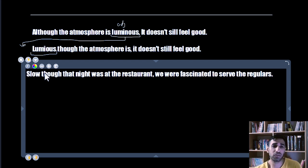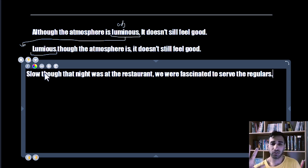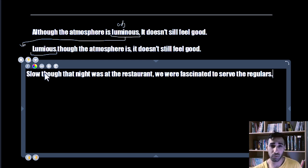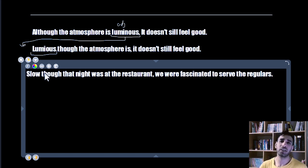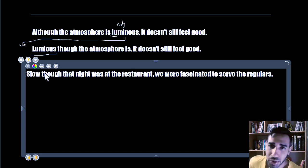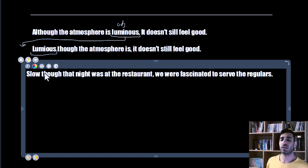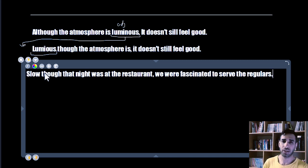So this is advanced grammar: 'although' and 'though.' If you enjoy learning advanced grammar, please subscribe and follow along with other videos regarding advanced grammar. Thank you for watching.